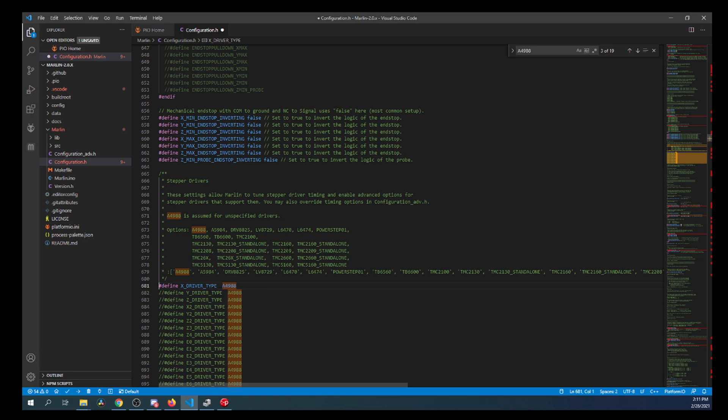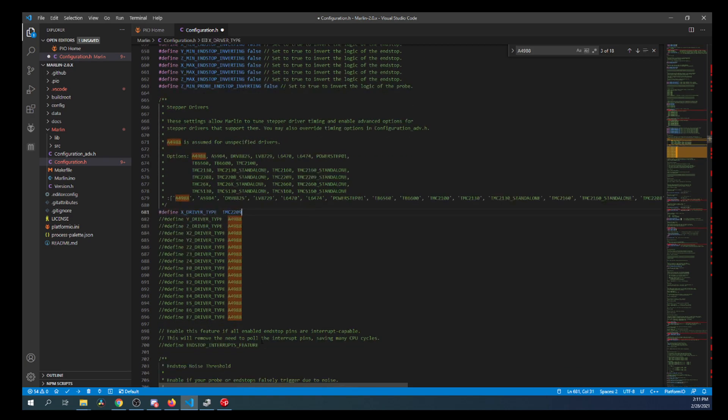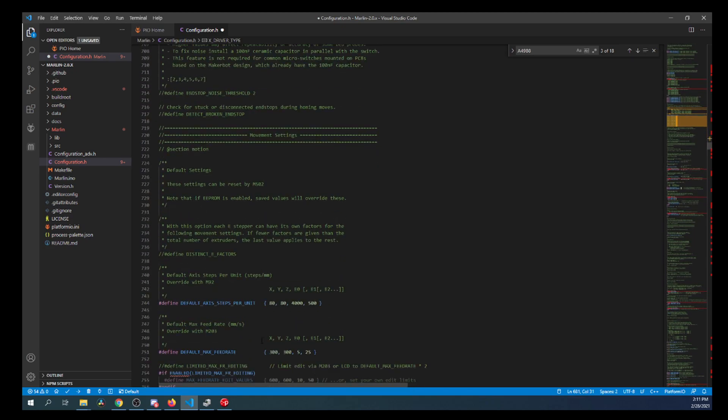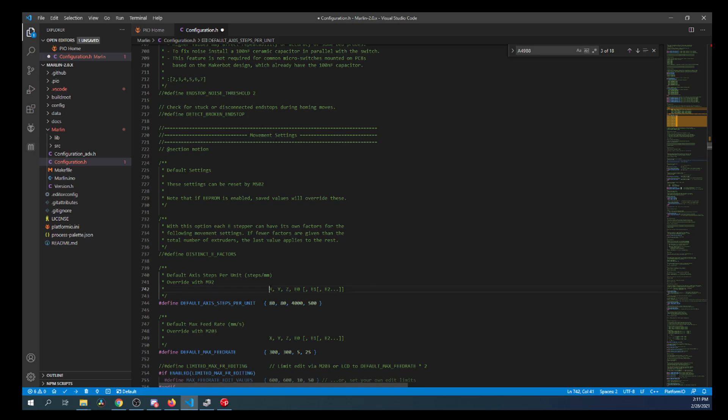So I'm going to remove the comment to enable it. Next, I'm going to find the TMC 2209. I'm going to copy that. I'm going to then paste it right here. And then I'm going to scroll down and show you the default configuration right now is 80 for the steps for the X.